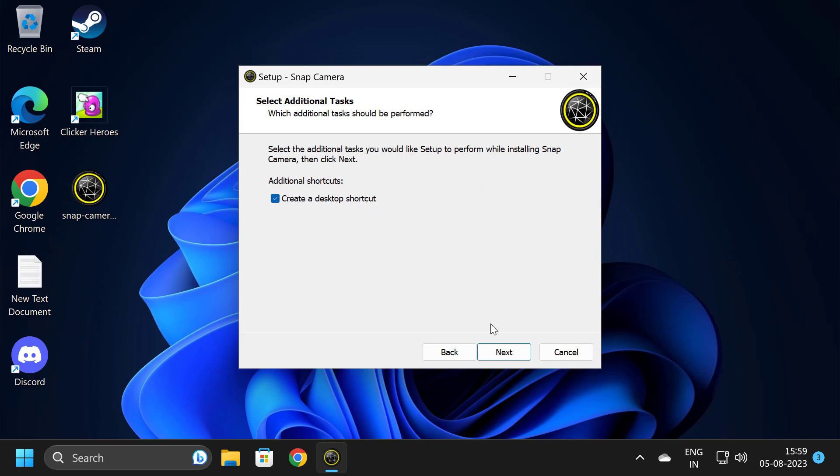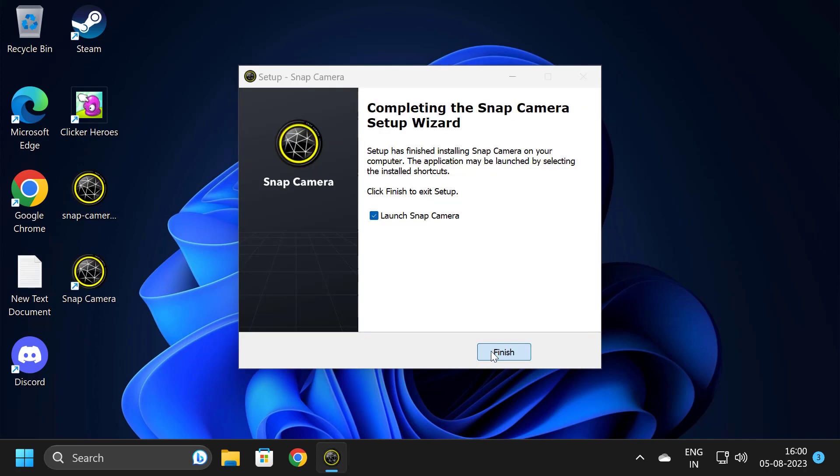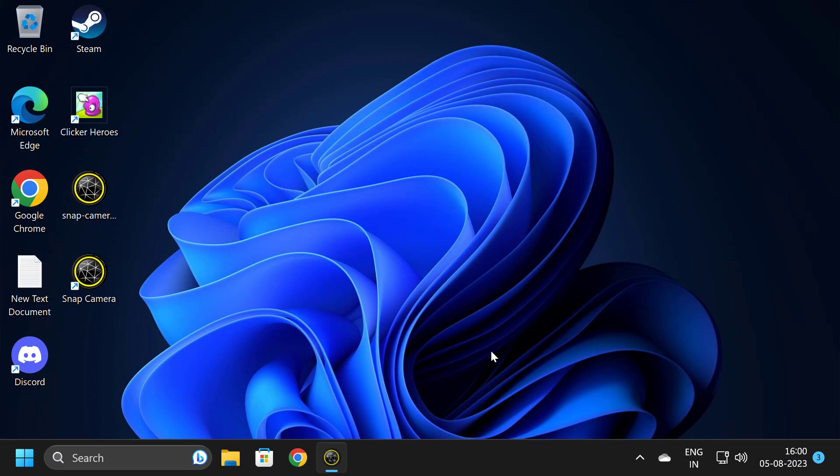After copying it, select Next, then Next again, check mark Create a Desktop Shortcut, and select Next. Select Install.